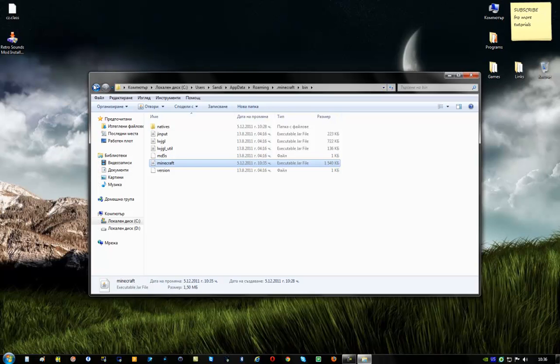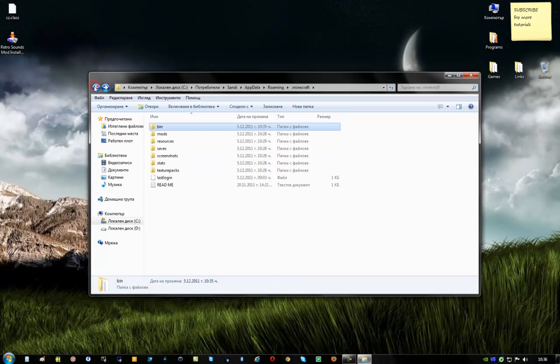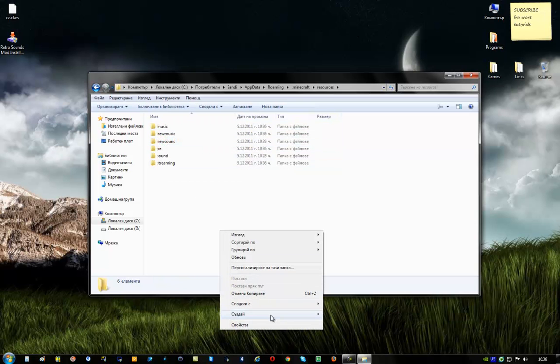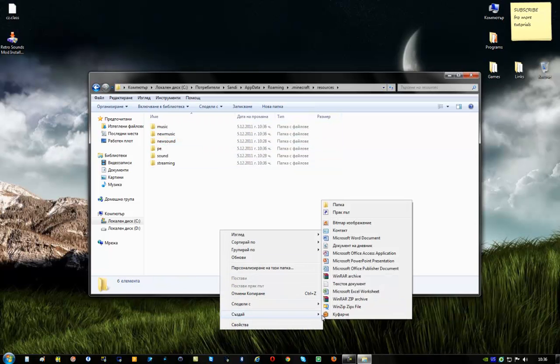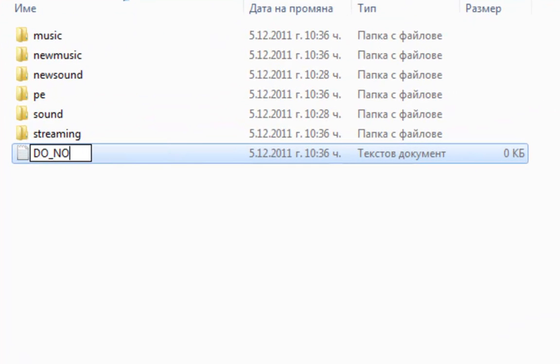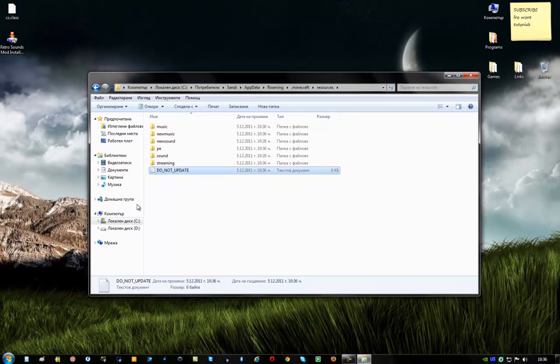OK. One more thing you have to do which is very important. Go to your resource folder. Right click and create a text file. Name this text file do not update. And there you go.